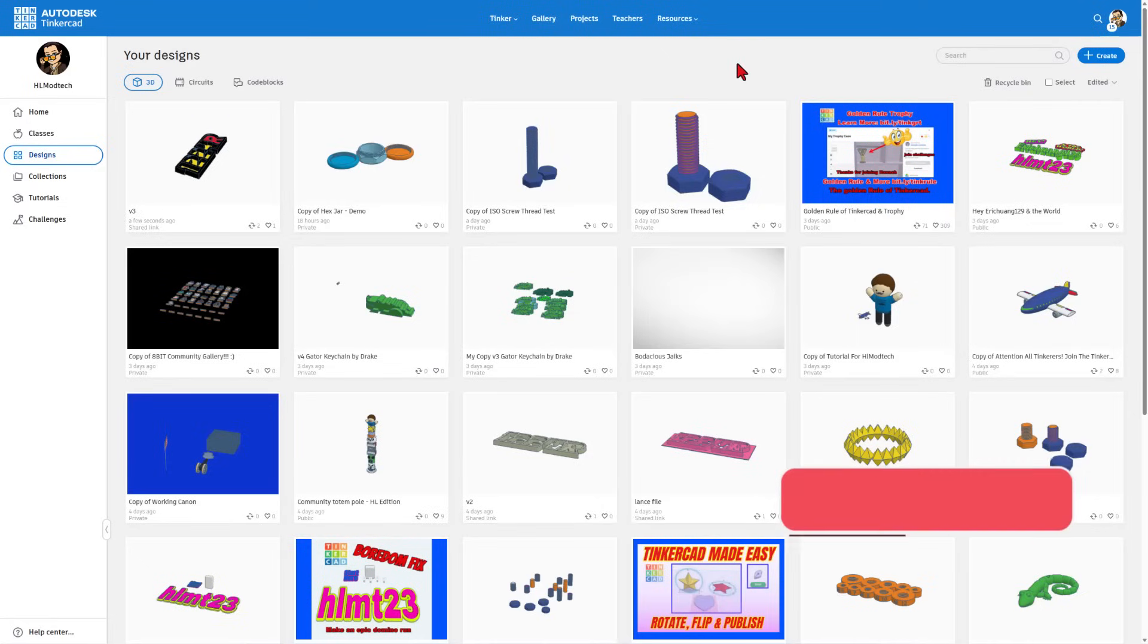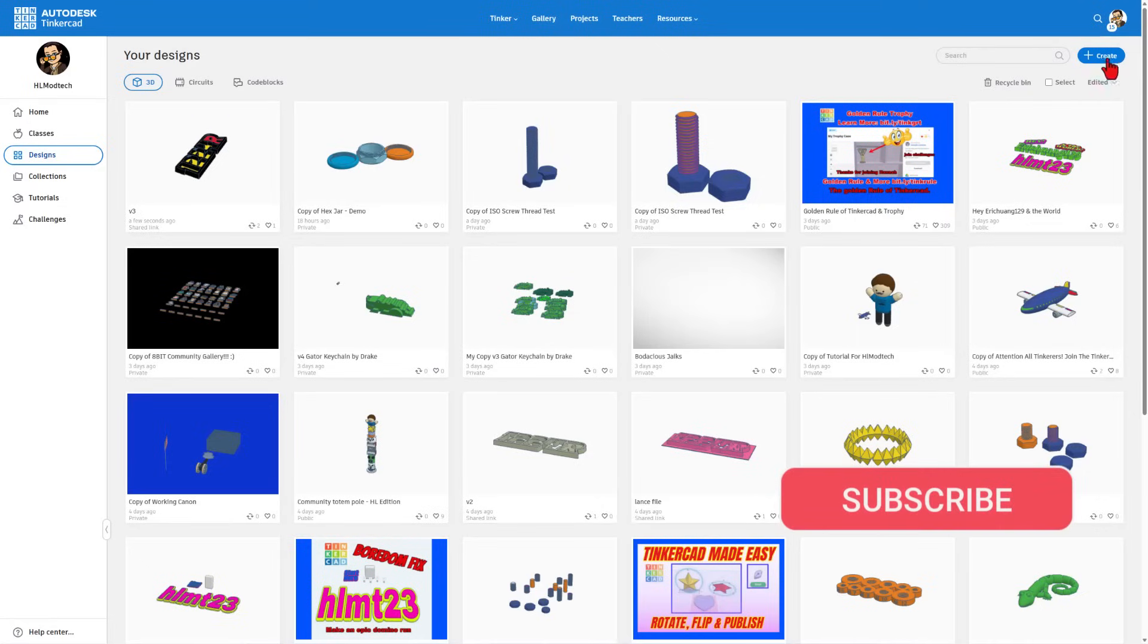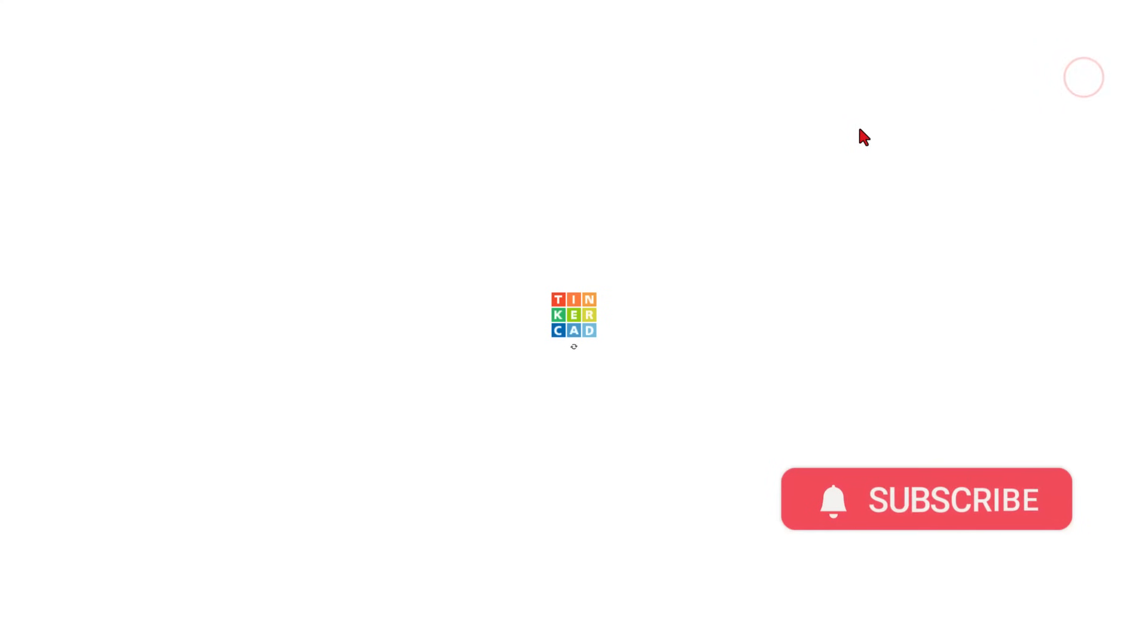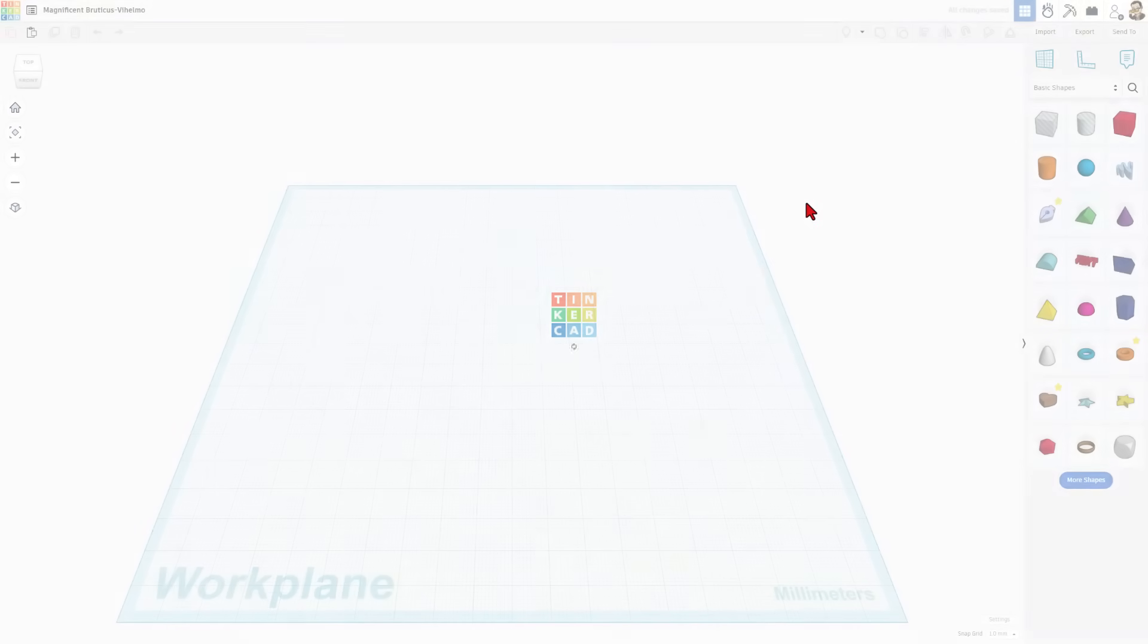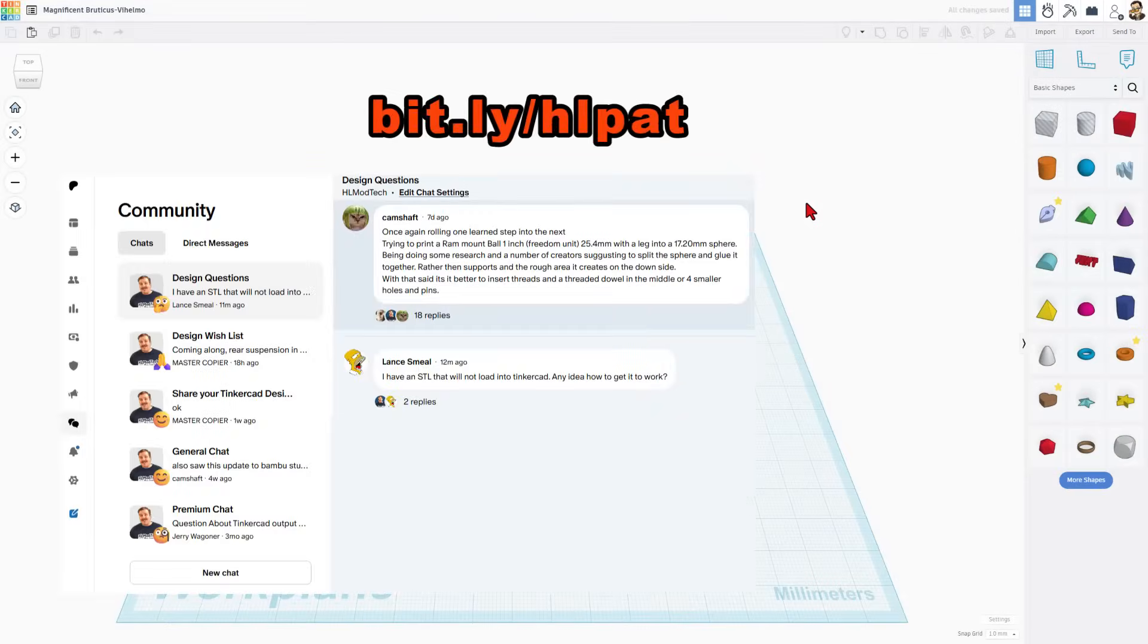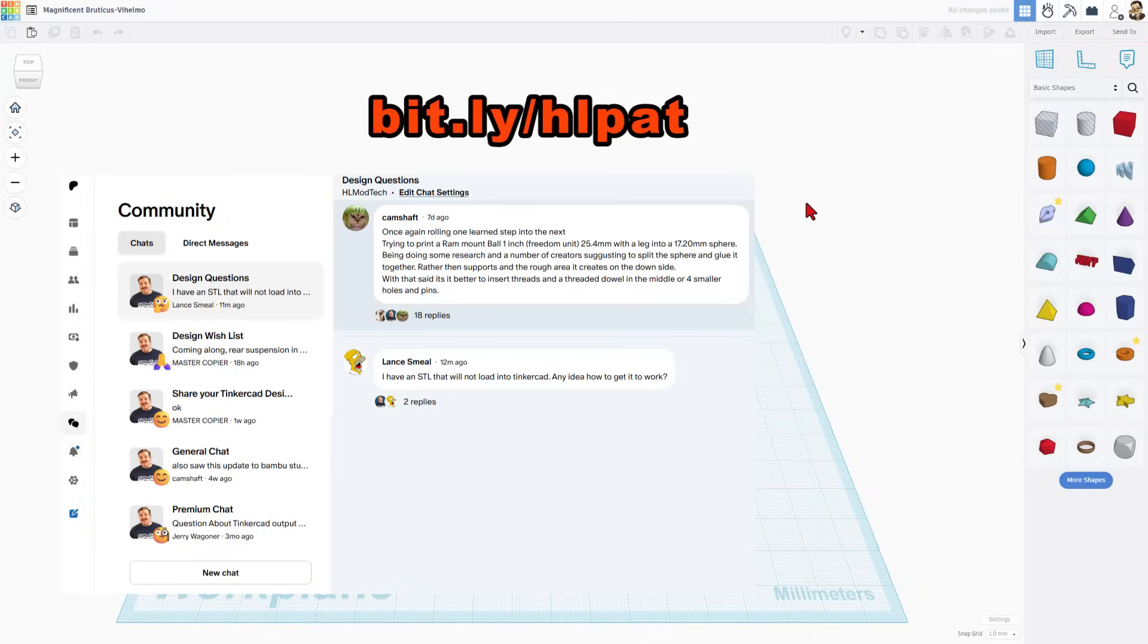This is Tinkercad.com. I choose sign in with Google. We're gonna hit create, brand new 3D design, and let me show you the issue. A user Lance had a question via my Patreon messaging group. It is available for free to anybody that signs up. I'll put the bit.ly up above. Of course I worked out a solution and I'm gonna share it with everybody right here.